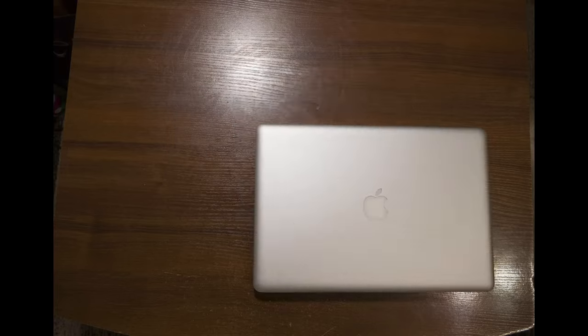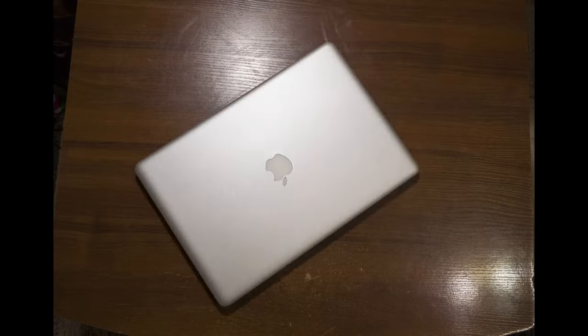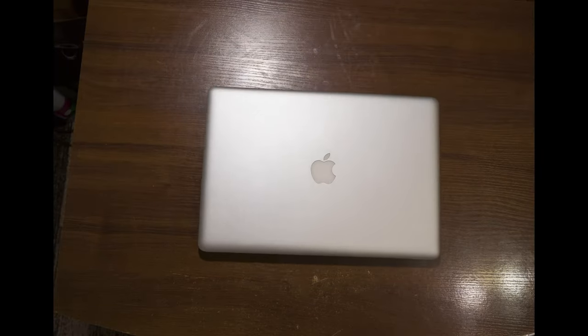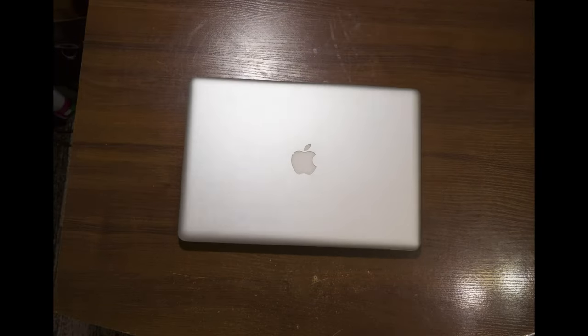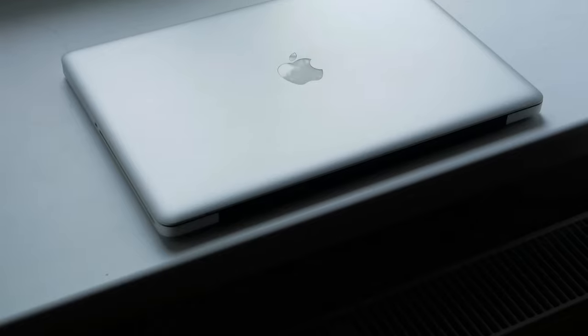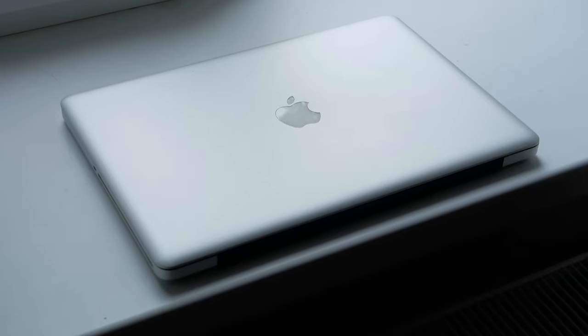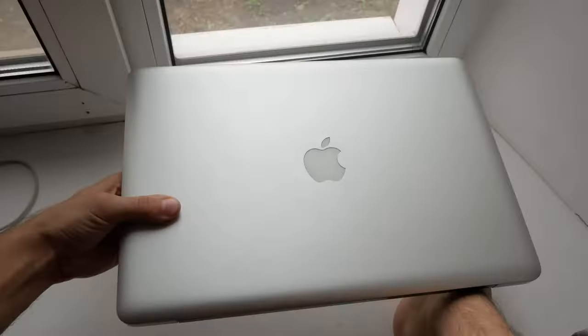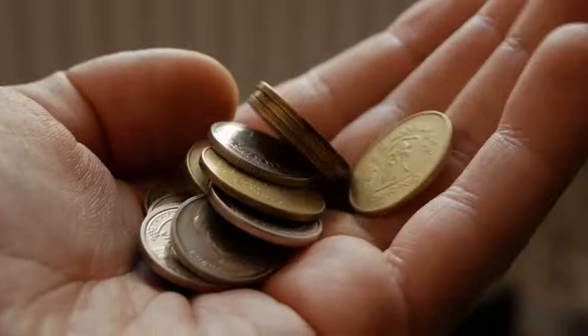As someone may recall, I was once a very happy owner of a used 13-inch MacBook from 2012. I sold it because I no longer needed it, plus I needed money.